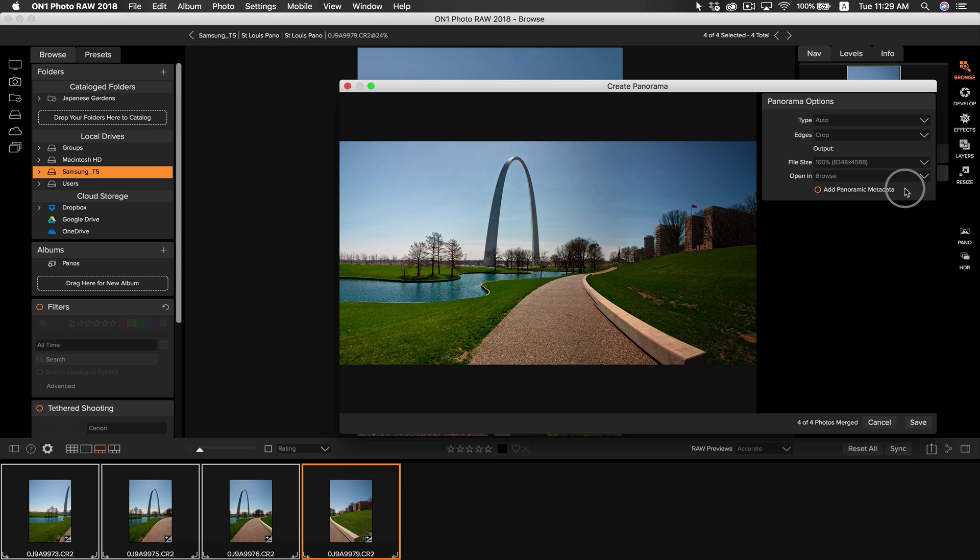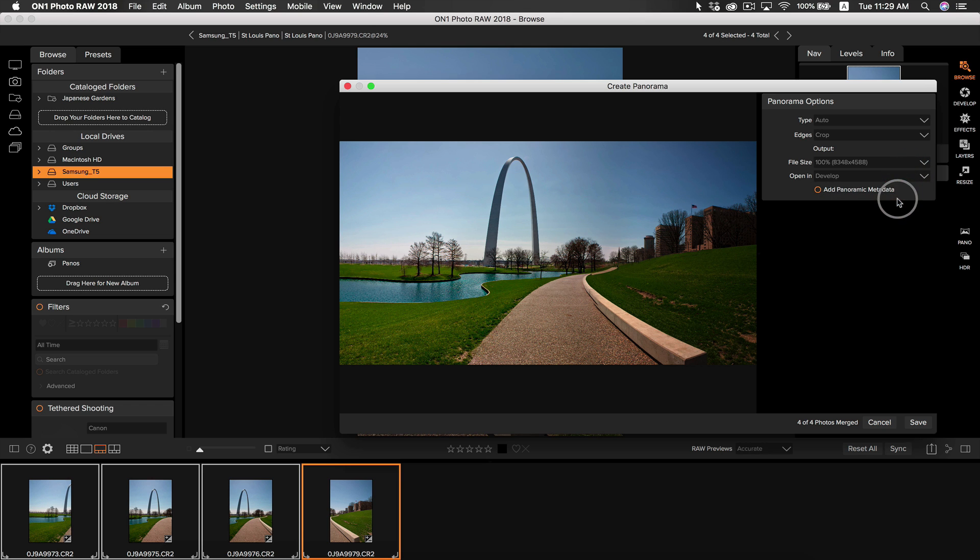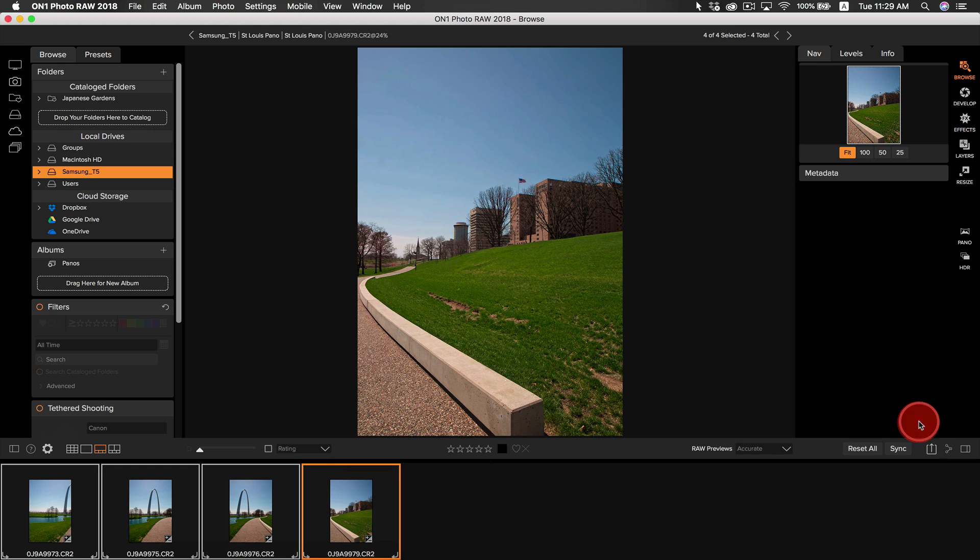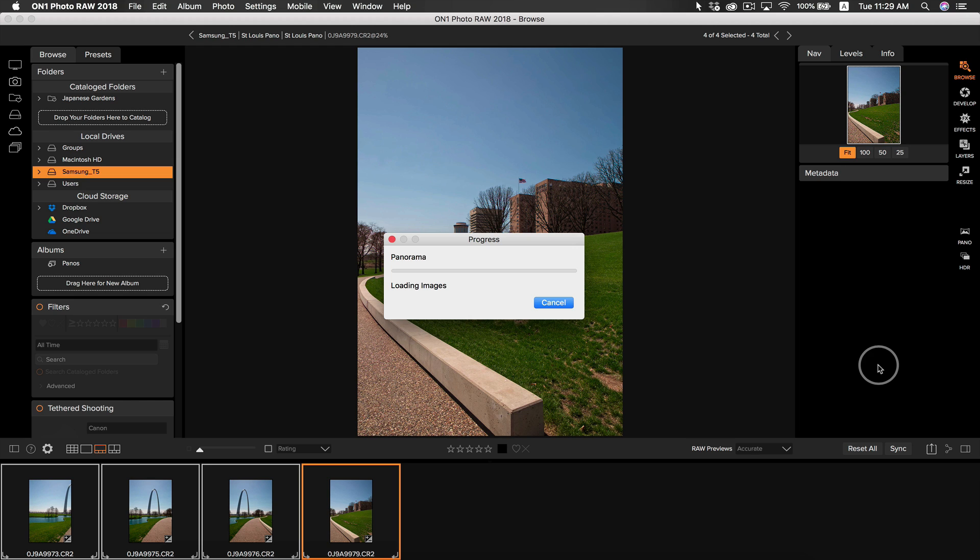For the open option, I'm going to select develop so I can immediately start making adjustments to my panorama. Everything looks good, so I'm going to go down and select save. Keep in mind that the more photos you have in your panoramic scene, the longer it's going to take to create your panoramic photo. I only have four here, so it's not going to take too incredibly long.